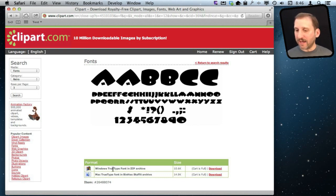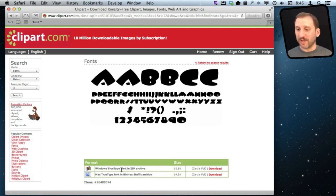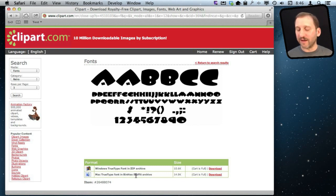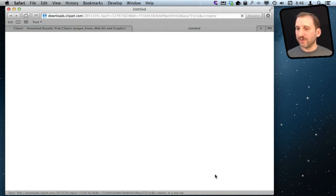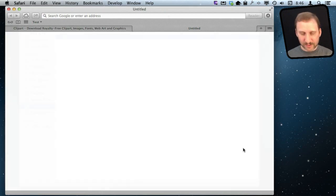So in this case I can download. This is a TrueType font. It is cross platform. I could probably install this Windows version as well as the Mac one. They are probably identical except the Windows one comes in a zip archive and the Mac one comes in a stuff it archive, kind of an old format which you can decompress. I am going to download this font and use it.